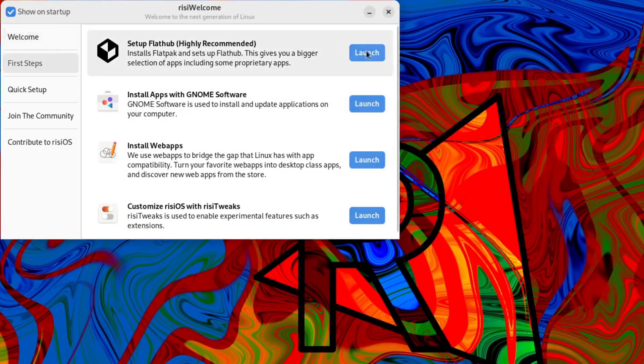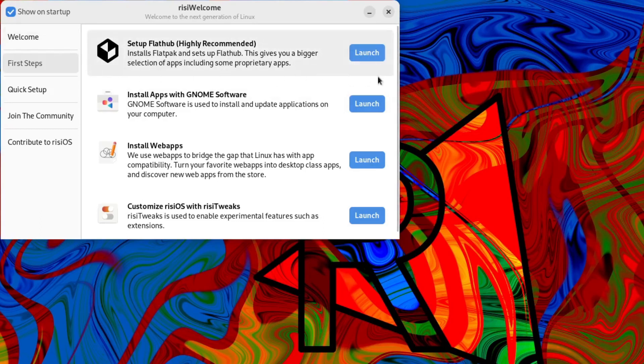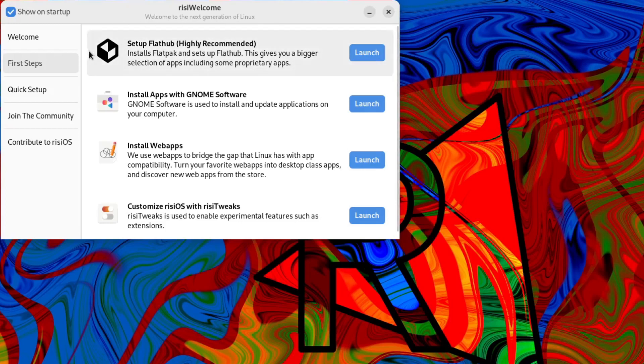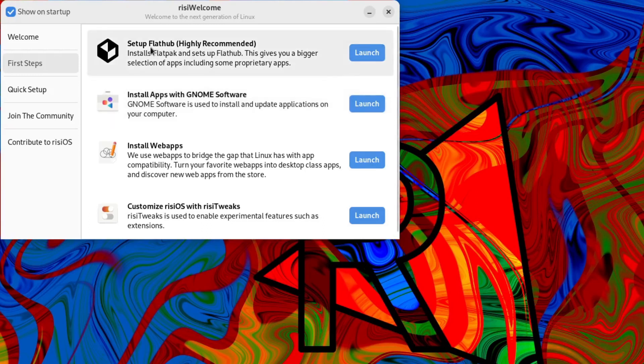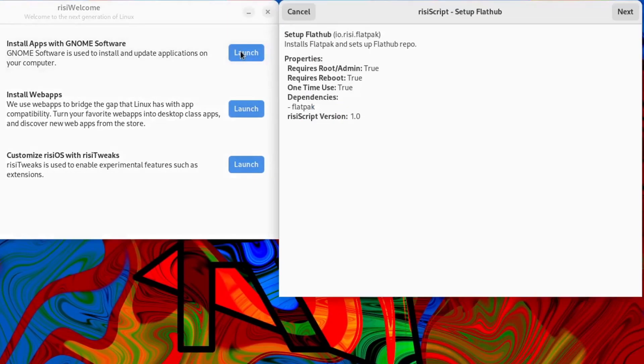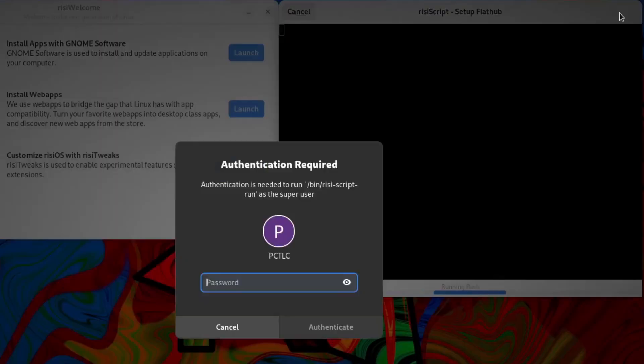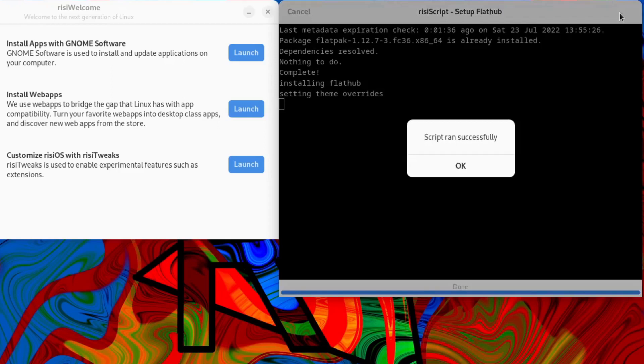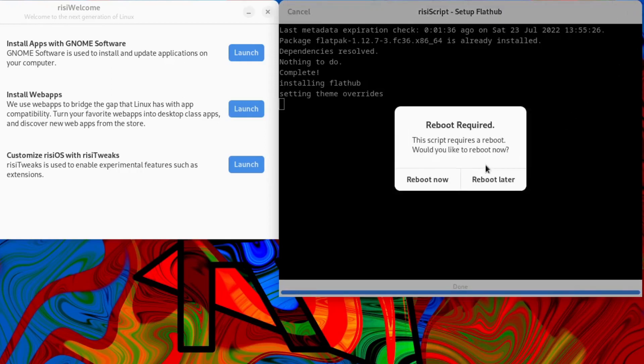Let's select OK on that. Now you might see that now that we have run that script, the option for RPM Fusion and proprietary codecs has disappeared. So if it's not there when you come back in, you know that you've already completed that process. So now we can set up Flathub. Let's launch that and select next. Put in our password. Script ran successfully. Okay. Now reboot is required. Let's reboot later.